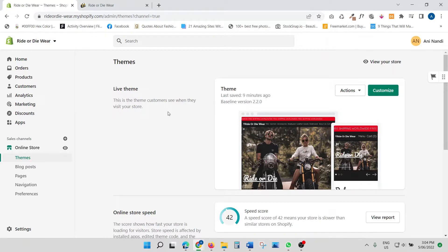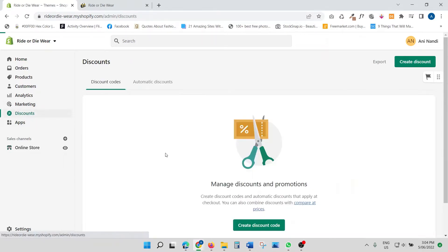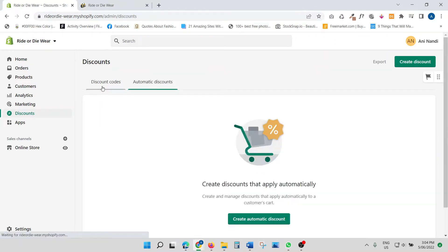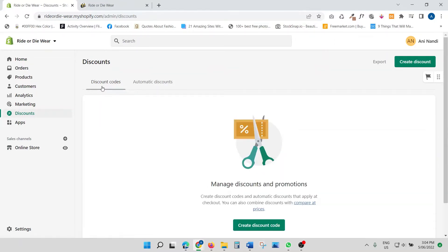Now let's get straight into the discount section of the tutorial. Once you log into your Shopify store, on the left-hand side you will see 'Discounts' — just click that. Once you click it, you will see two different types of discounts: one is a discount code and one is an automatic discount.